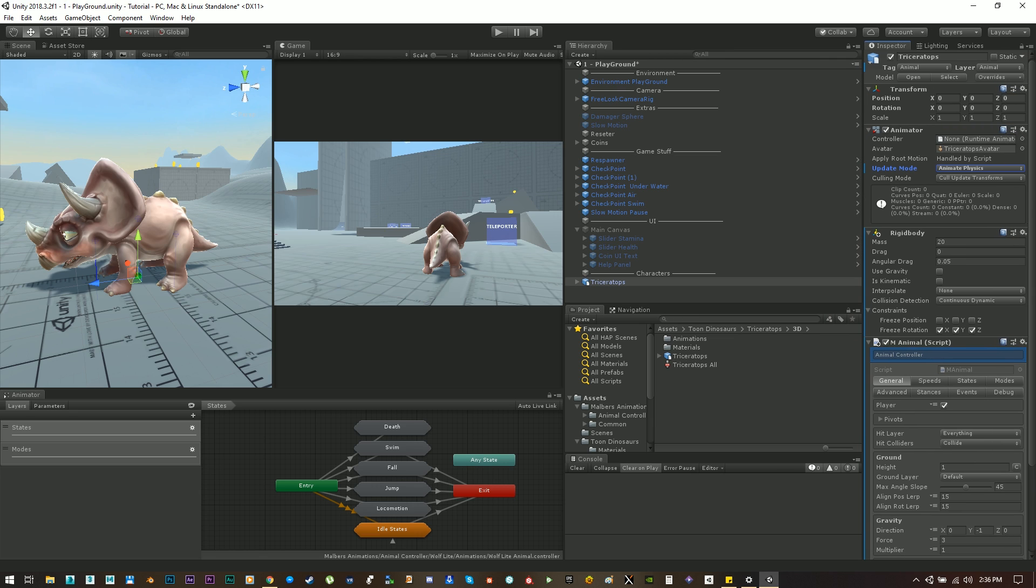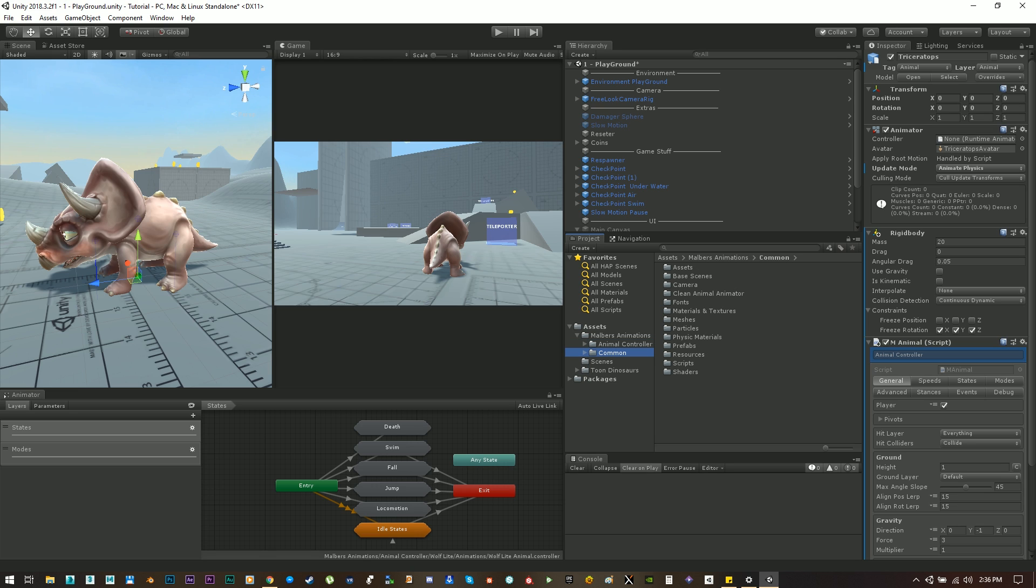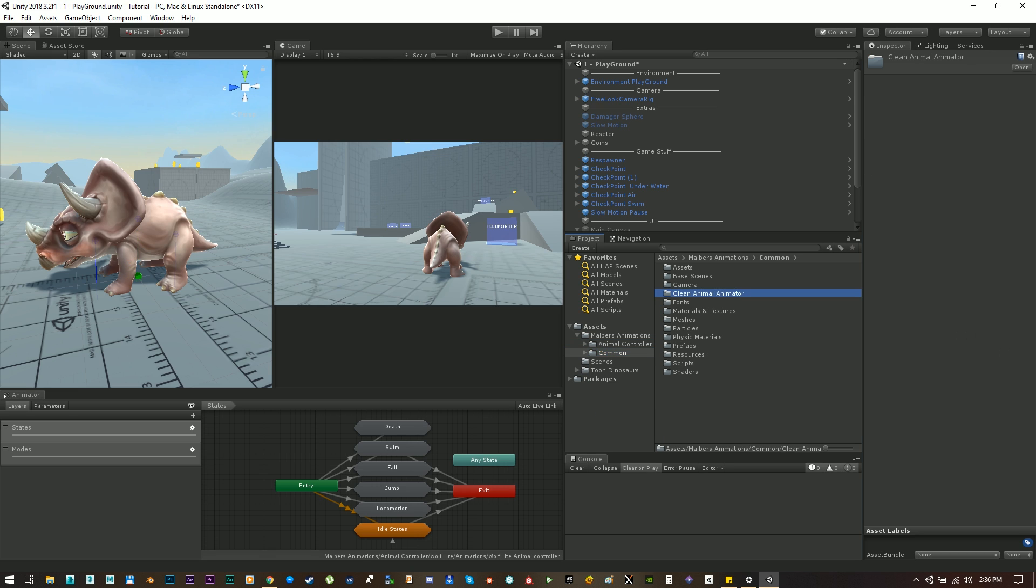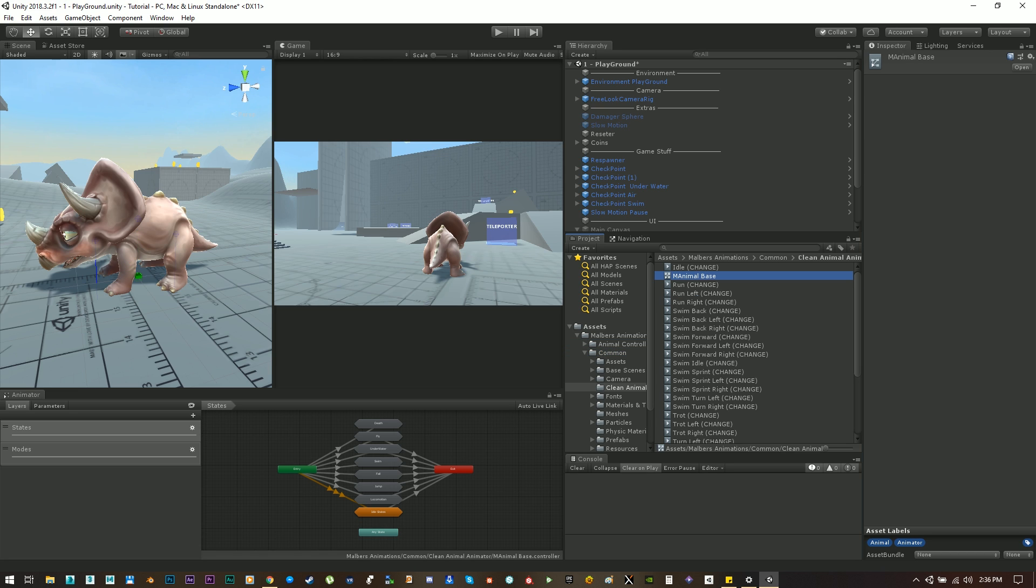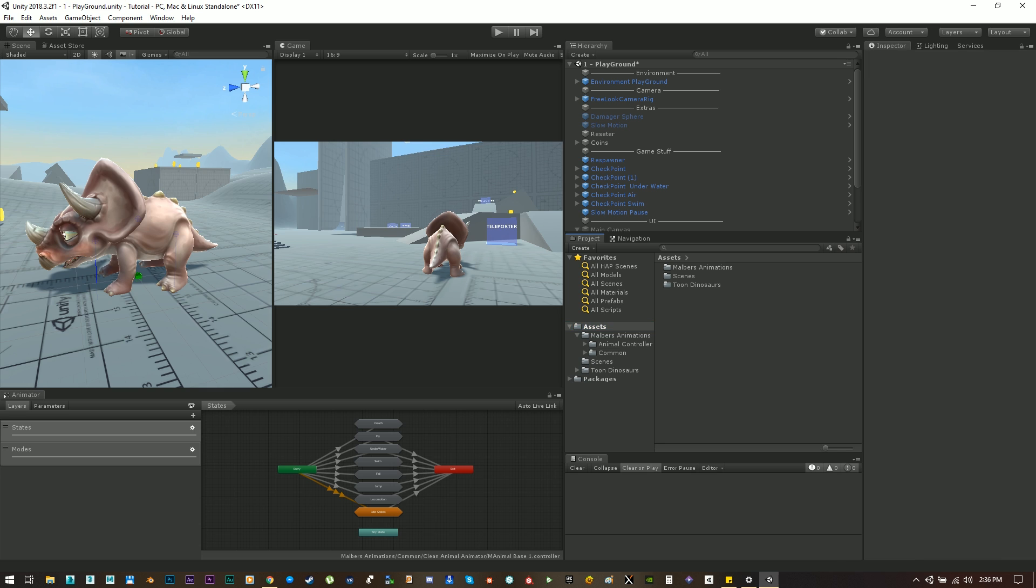Okay now the animal controller needs an animator to work and thankfully we have in here in the common folder the clean animal animator. Here's the animator base. We can duplicate it and use it for the triceratops.